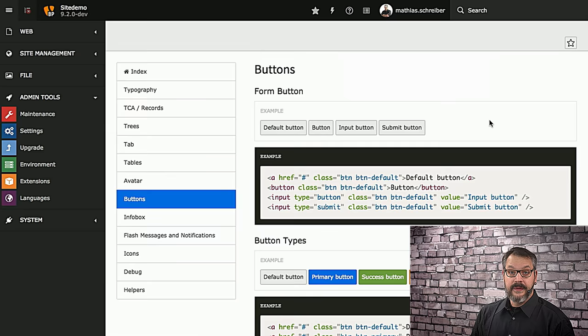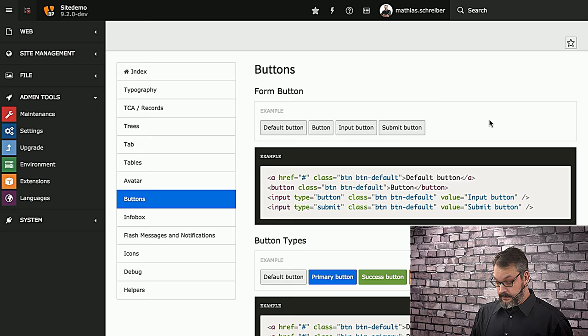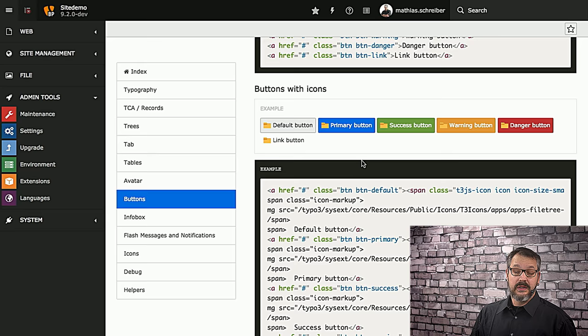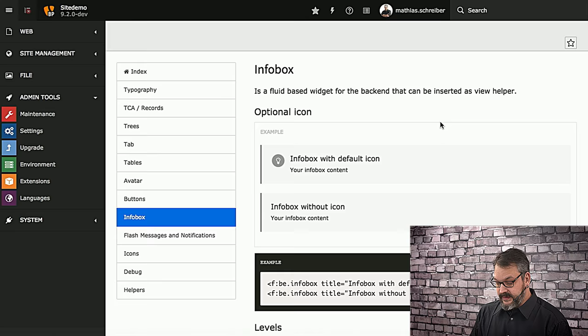Next, there's a couple of button styles you can use, and these are all pretty bootstrapy as you might already have seen. The interesting thing is that you can also nest icons into buttons right here. The cool thing is that if you're running that on a PHP level, which is most likely where you're going to create the buttons, or maybe in a Fluid view, you can add icons to that based on all registered icons in TYPO3's icon API.